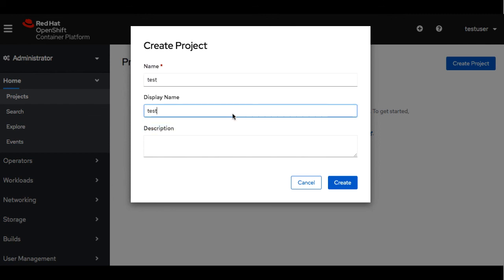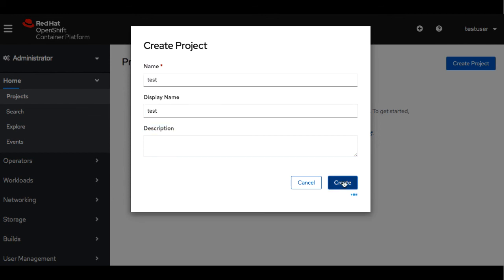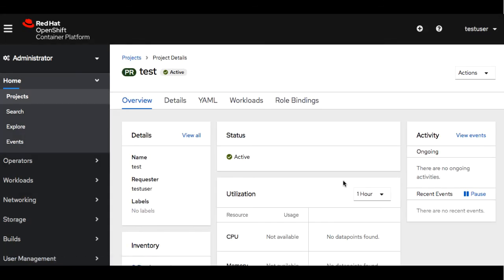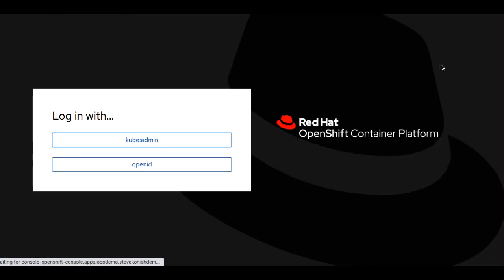So you can see with this new account we have, we're able to go ahead and create a new project. And we can go ahead and log out. So that concludes this presentation. I hope you enjoyed it.